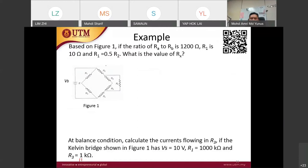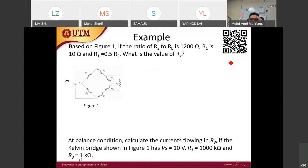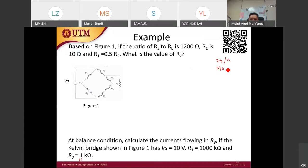Good evening everyone. Before we start, coming back to this question about the Kelvin bridge, I want to announce that this Sunday, the 29th of November, we will have a mock test one.